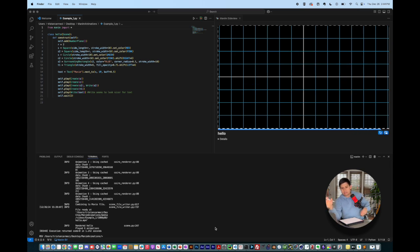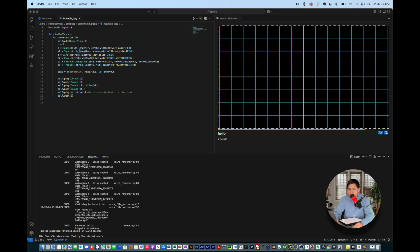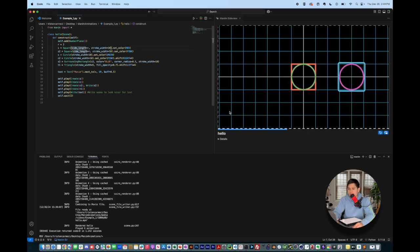This example, I have some Manim code, and alongside of it, I have what it looks like. So the code is on the left side of the screen here, and what it looks like is on the right side of the screen here.